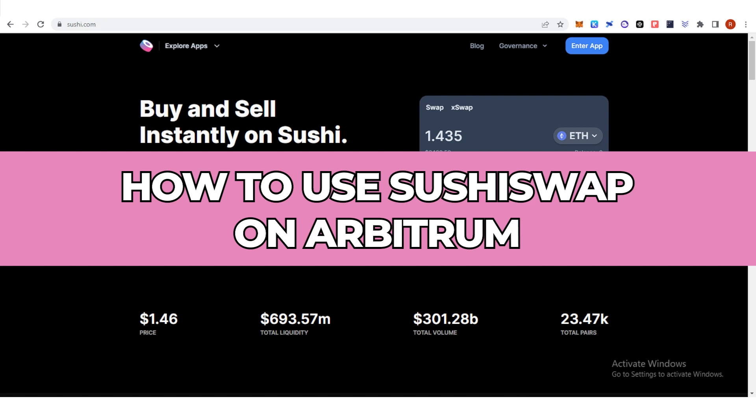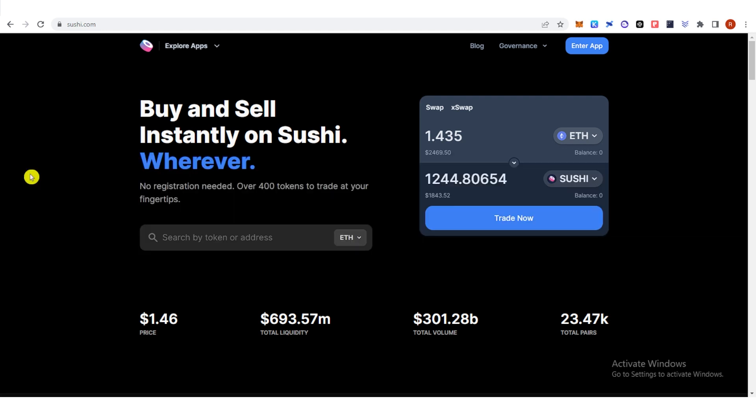In this quick video, I will show you how to use SushiSwap on Arbitrum step-by-step.